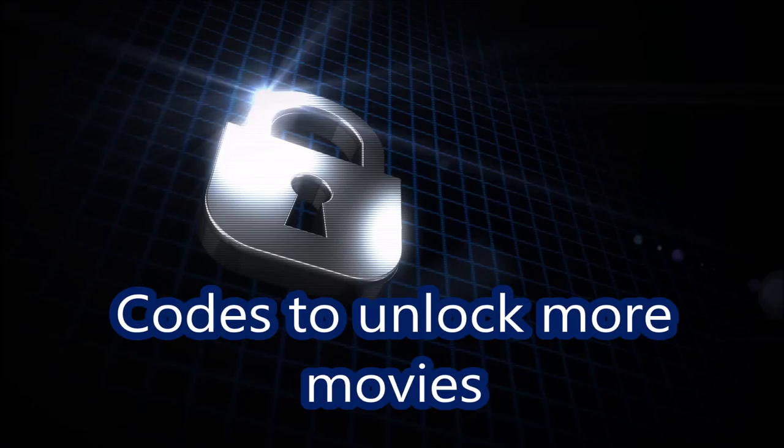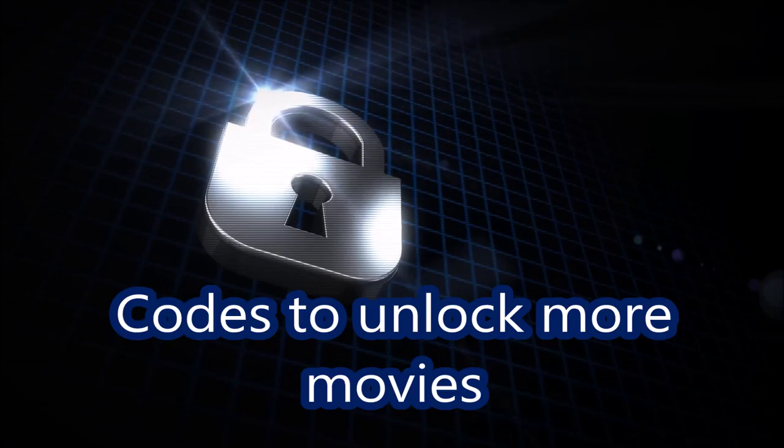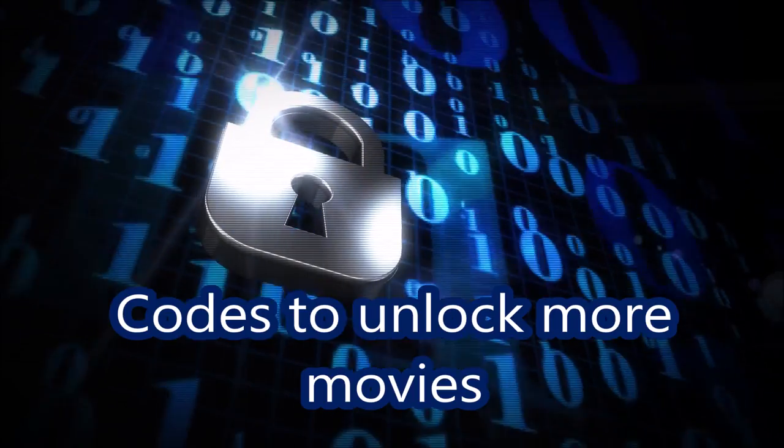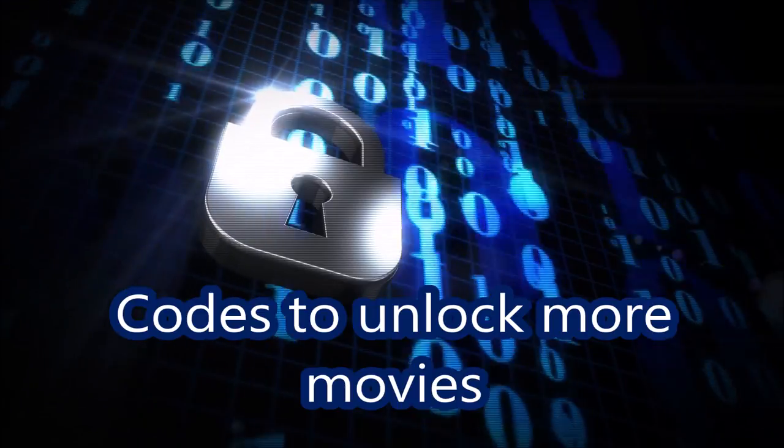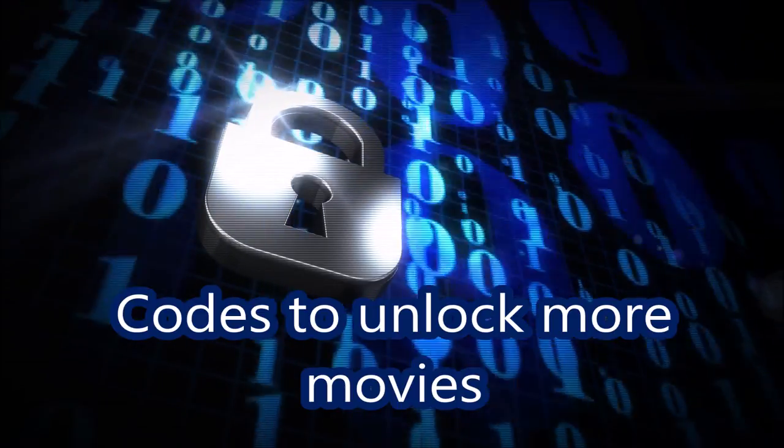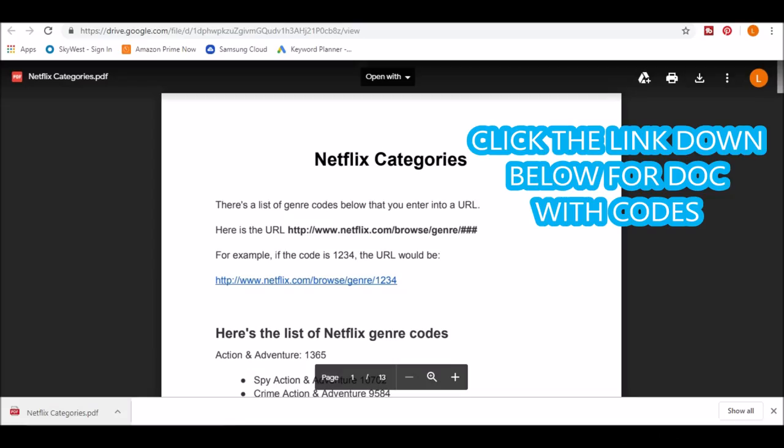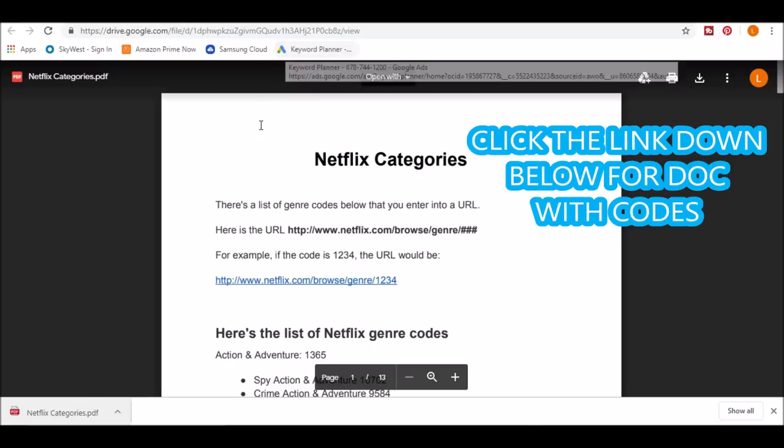But there are codes to unlock more movies. I made a shared doc for you guys, so click the link down below to get access to the codes.